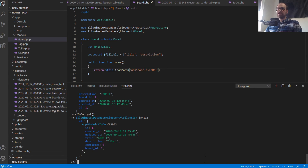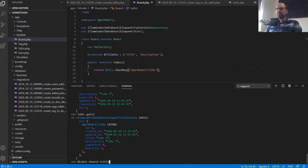We can verify it works. Doing todo1->board->title — there we go. Great, we can access the board relationship from the to-do.